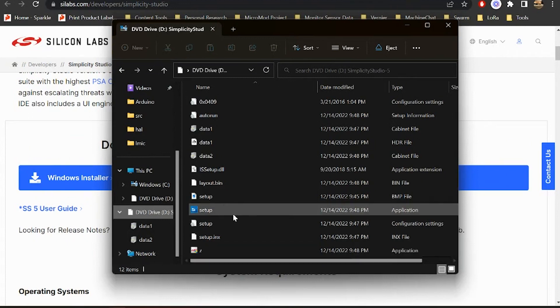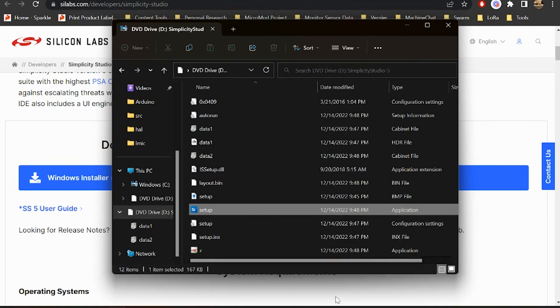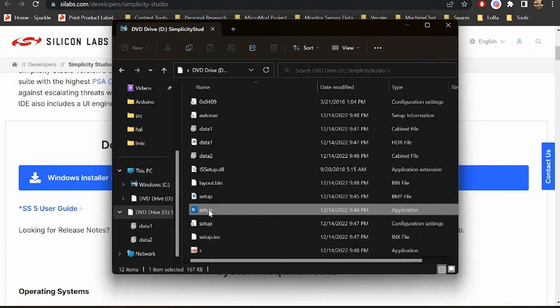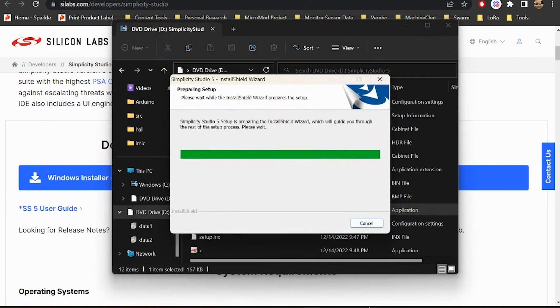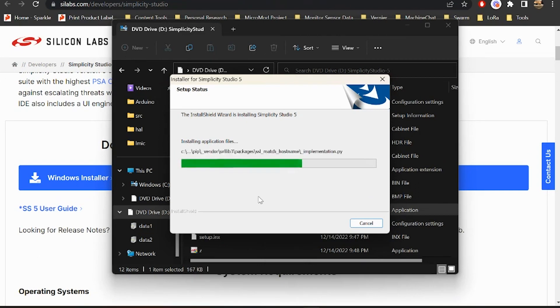So now that we've got our installer opened up, we can go here to this setup application and we'll double-click that and let that get running.